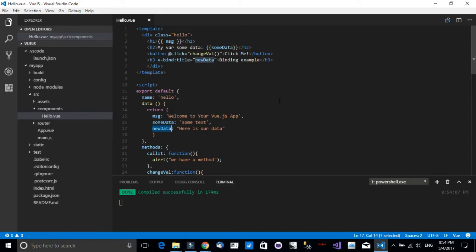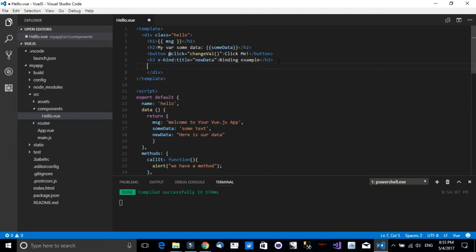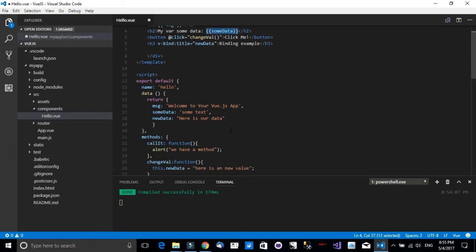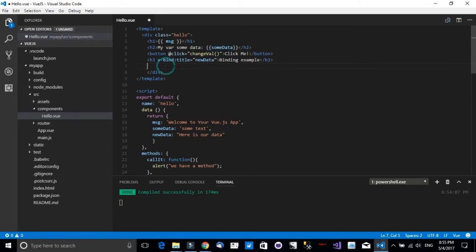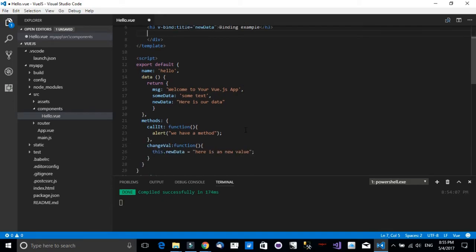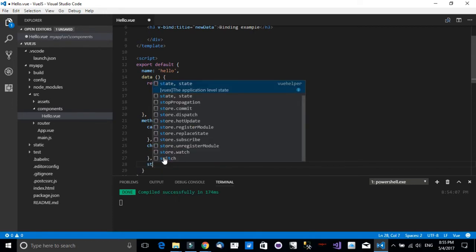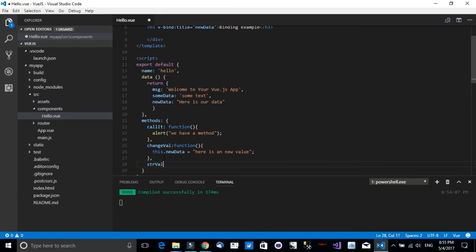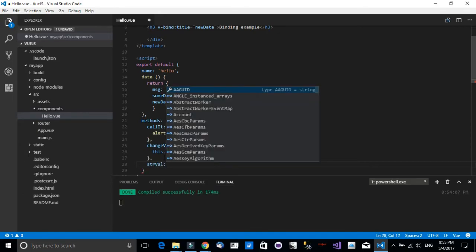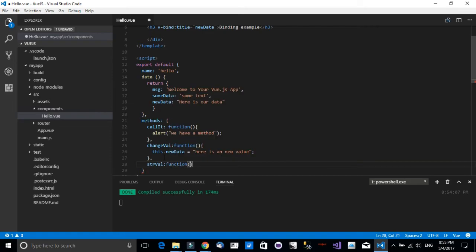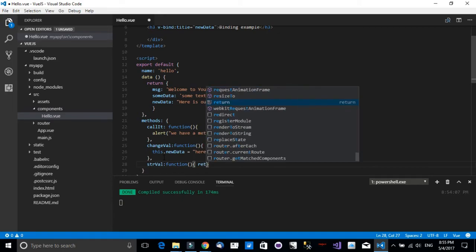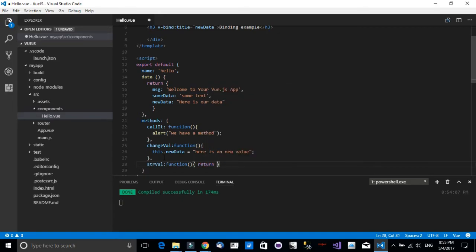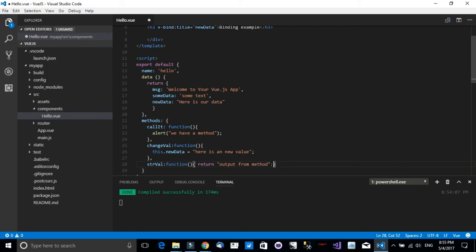Now before we finish off, let me show you one last thing. Can we use data binding or string interpolation specifically with methods? Yes we can. What I want to do is define a method. I will call it strVal and it will be a function that just returns a string. So it will be return 'output from method'.